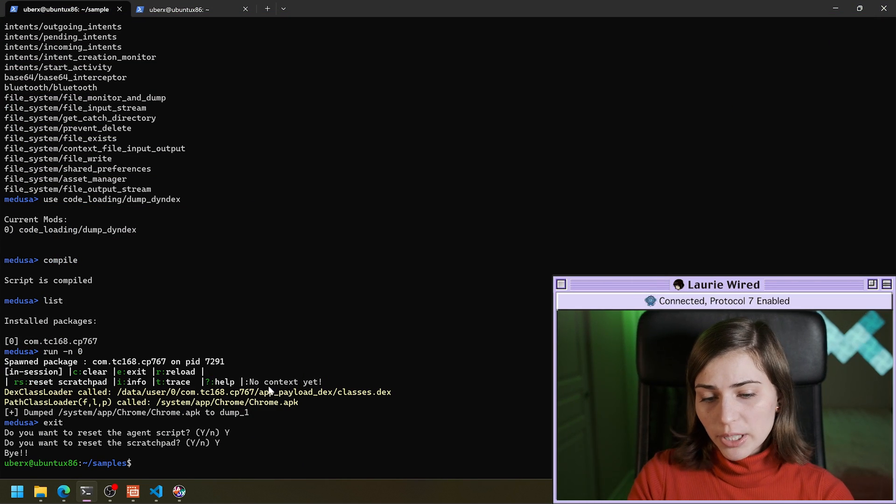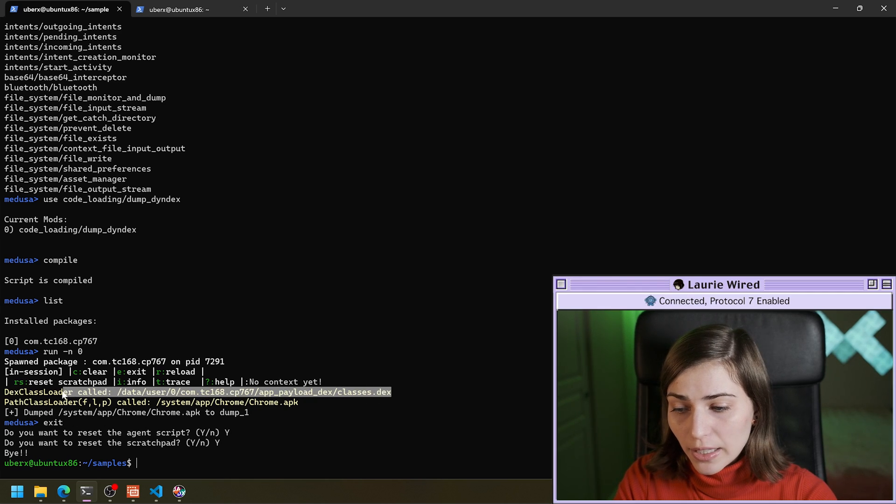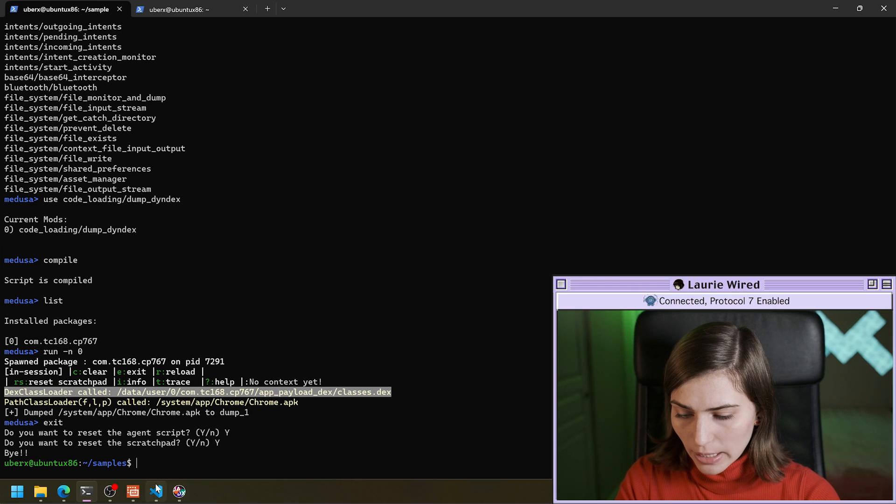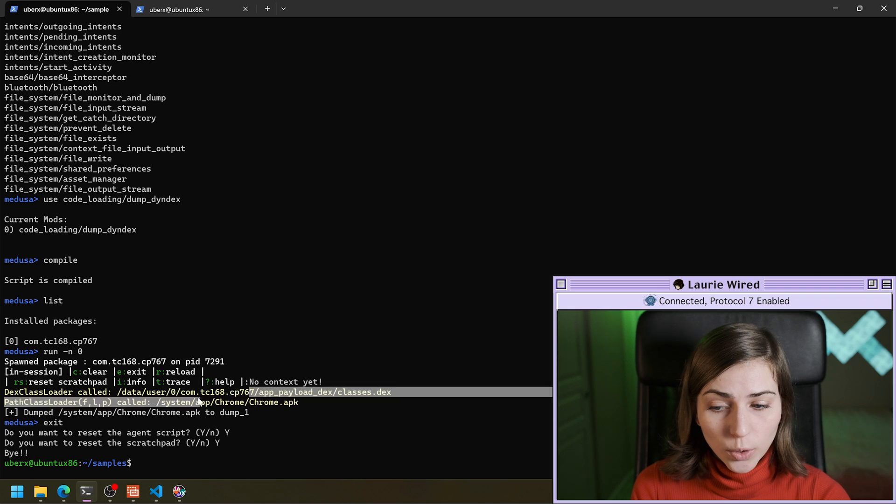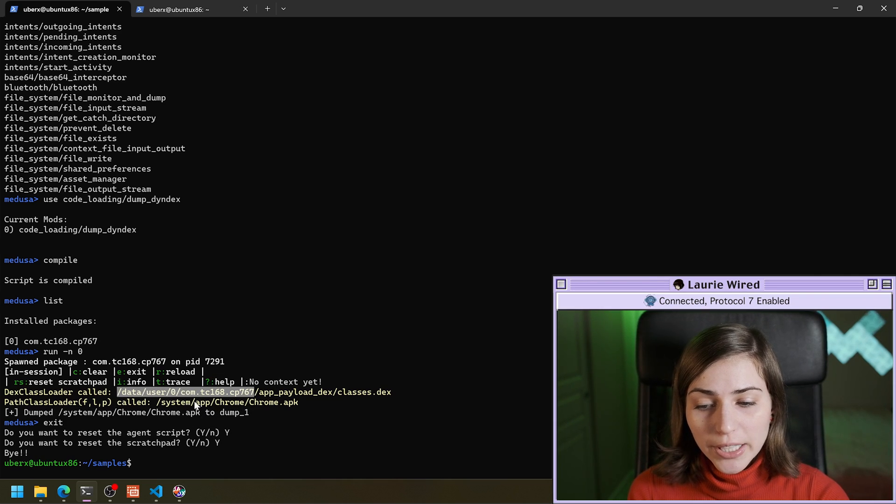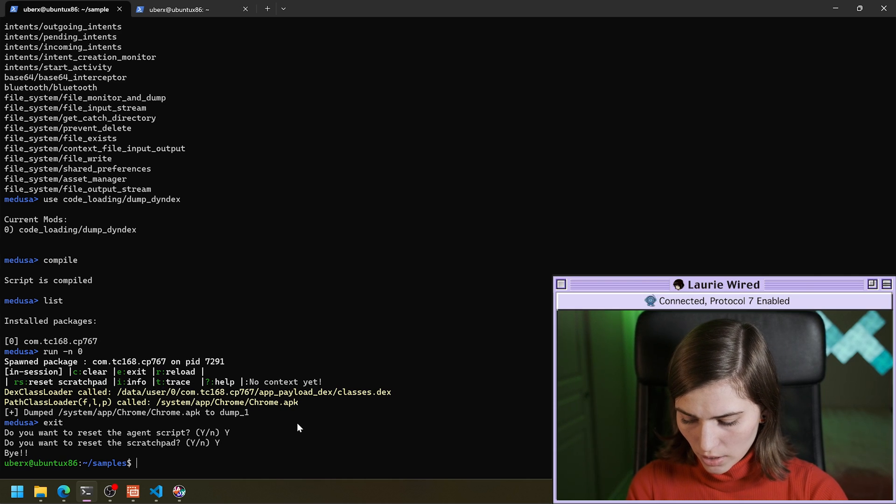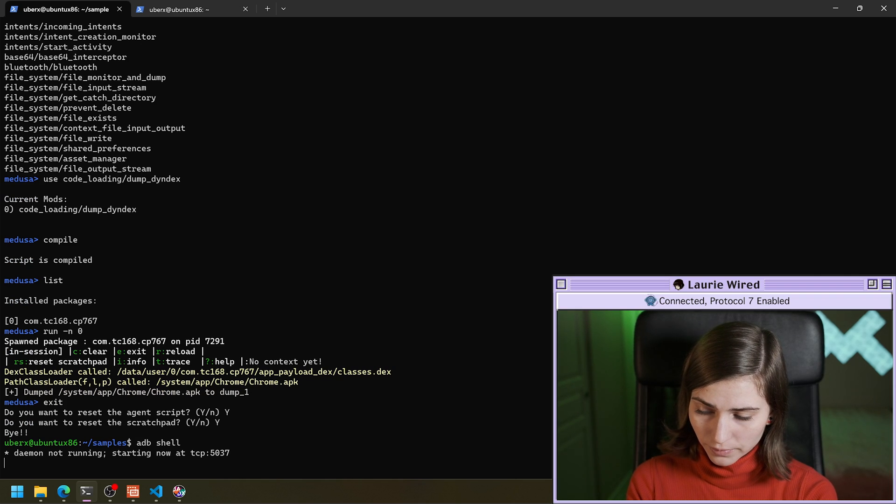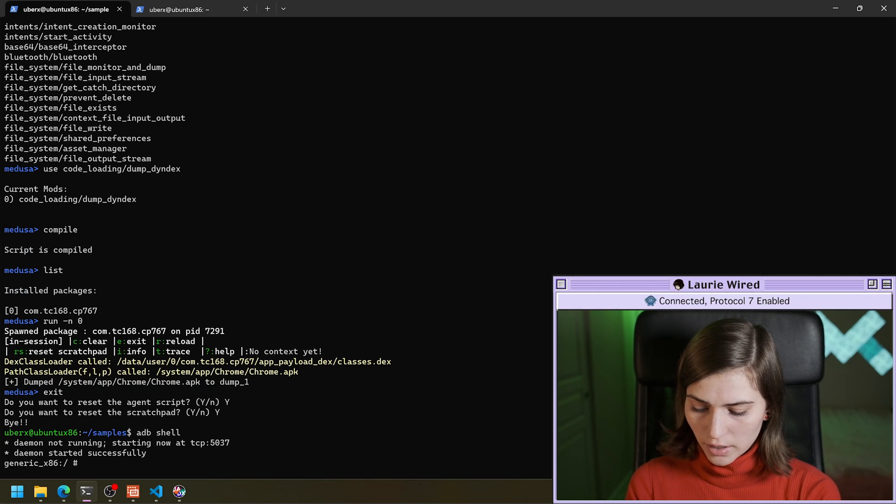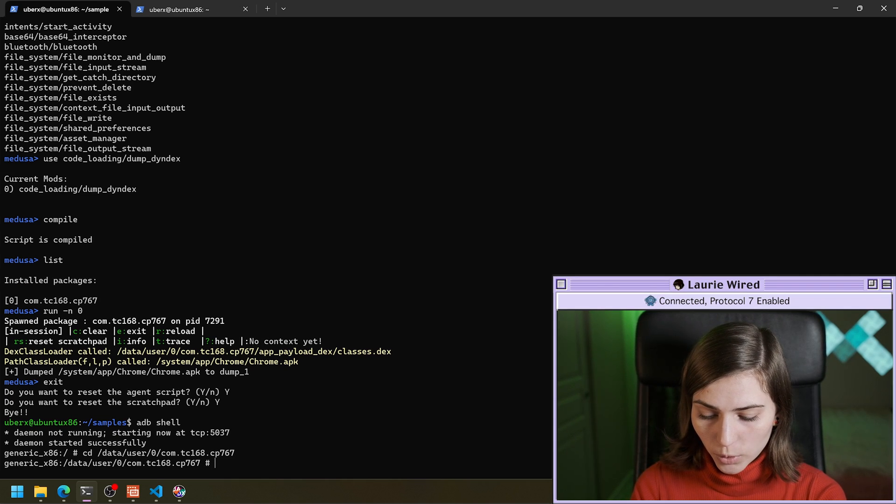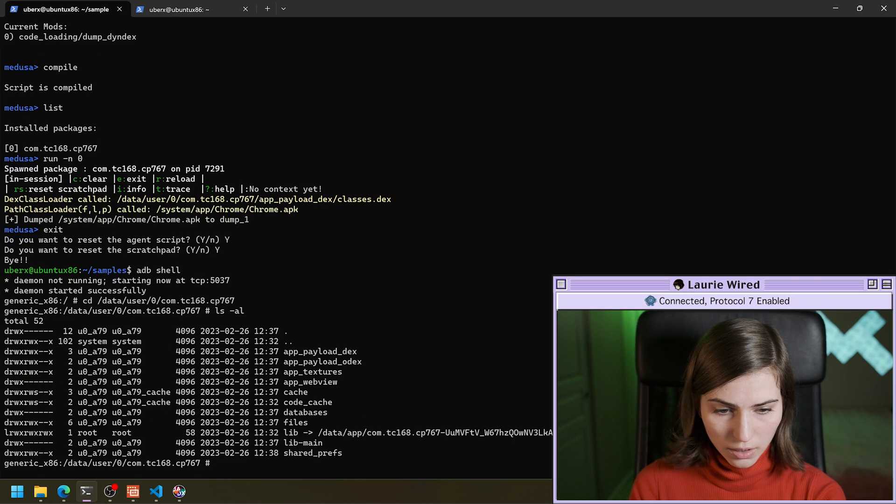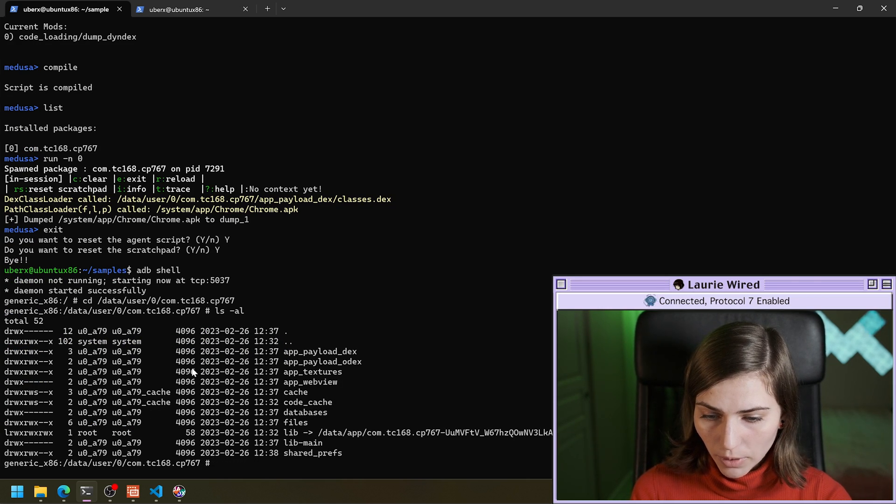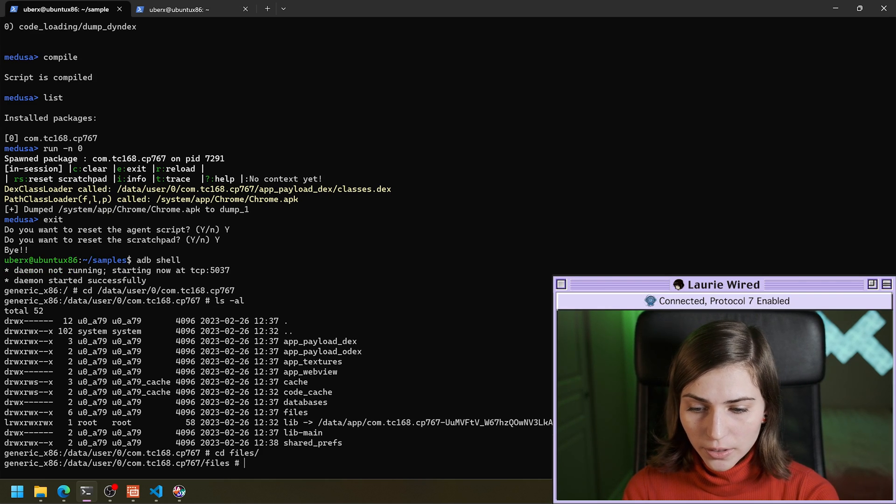So now what Medusa did is it showed us which DEX file was being loaded by DEX class loader. So I'm going to go to the device and just see what is in this folder. So this is going to be the actual application folder of this particular package we installed on the device. So I'll do ADB shell. And we'll connect to our device and we can do change directory to the application folder. That looks good.